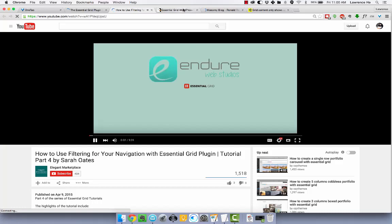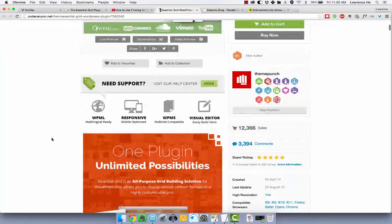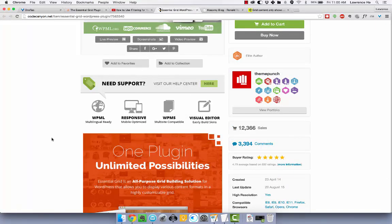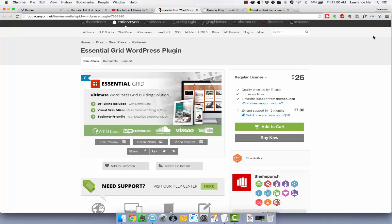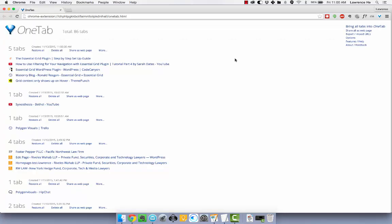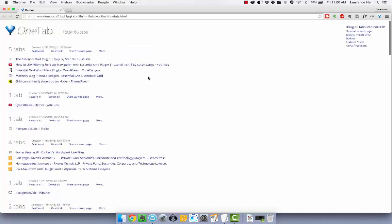All the tabs I needed open. And then when I'm done, I just click this button here and OneTab just moves it all back into this tab section.